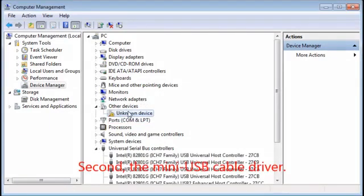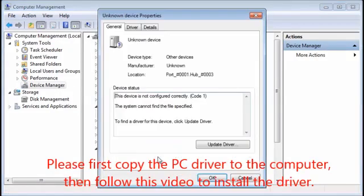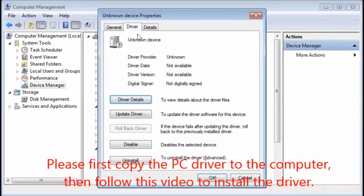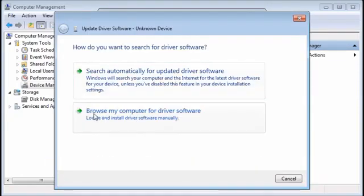Second, the mini USB cable driver. Please first copy the PC driver to the computer, then follow this video to install the driver.